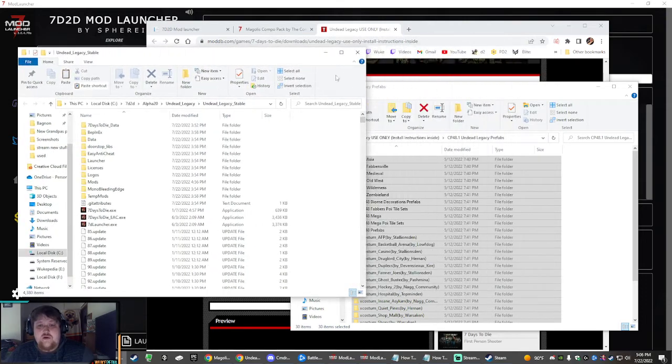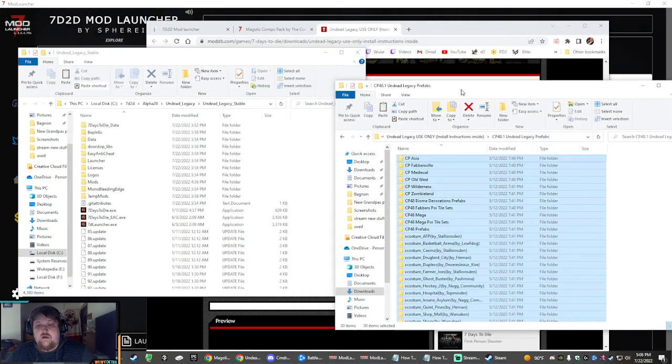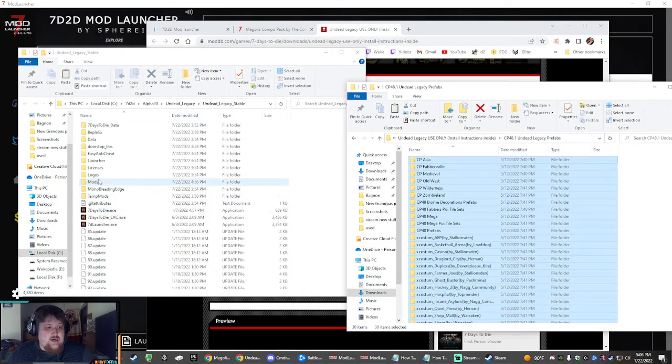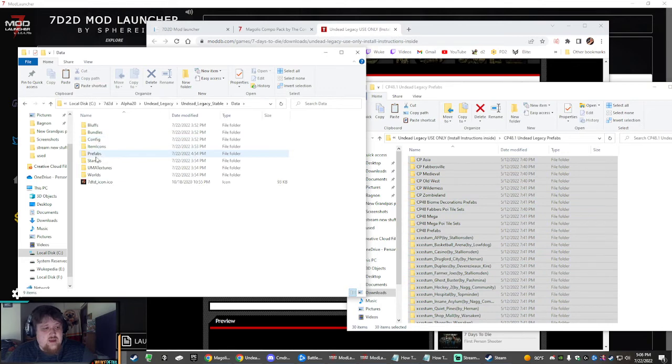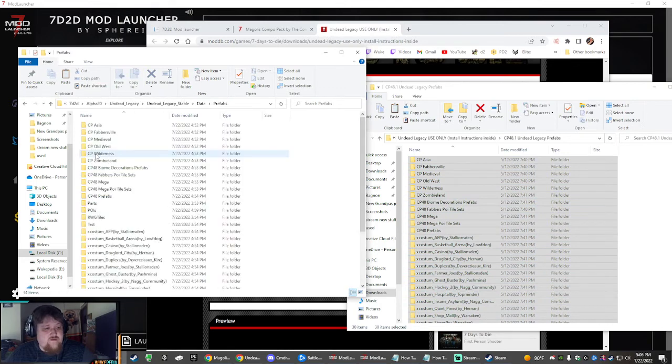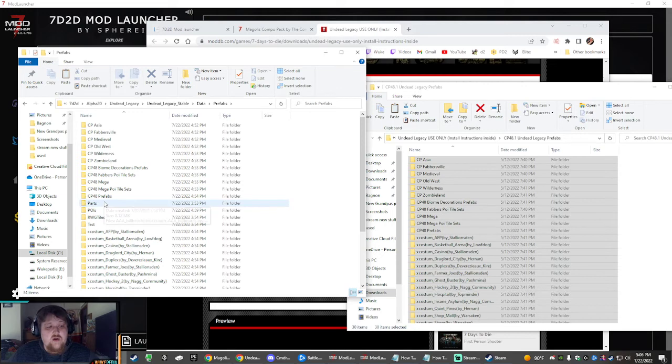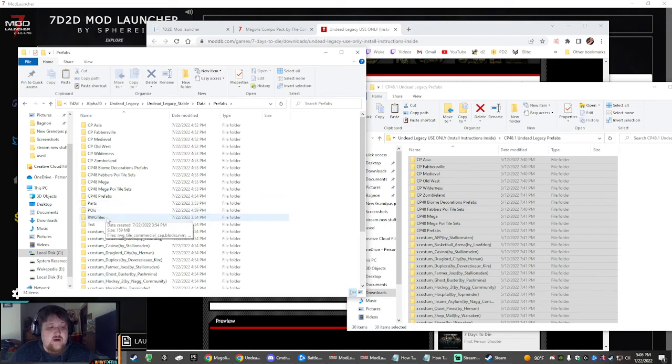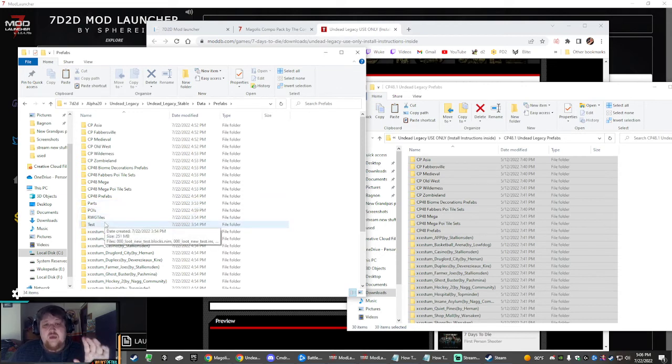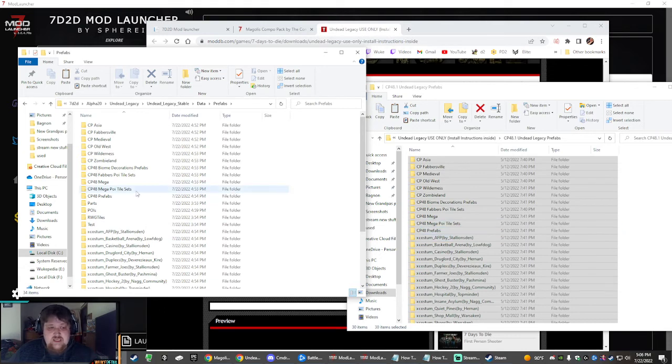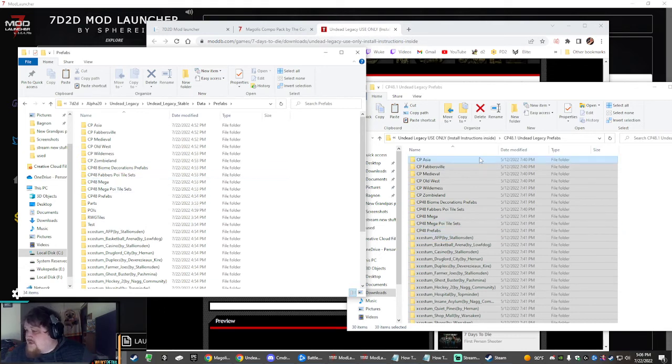They are going to go into your Undead Legacy folder, and it is called Data, Prefabs. Paste them into here. You'll probably only have these four, so it'll be Parts, POIs, RWG, and Test Post. So paste them into this folder.